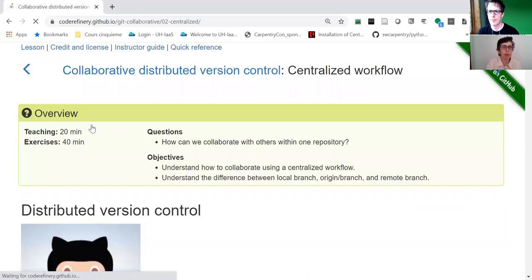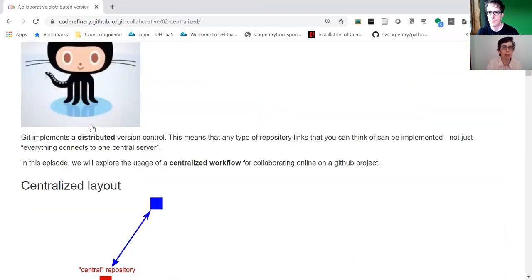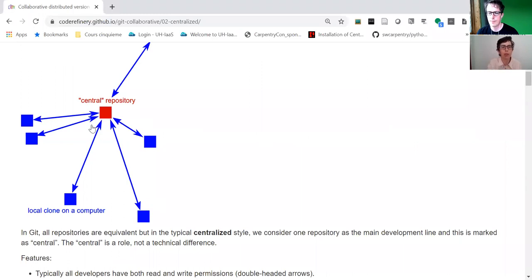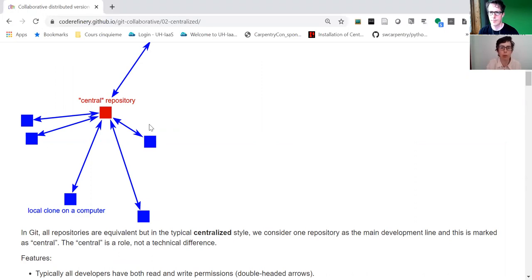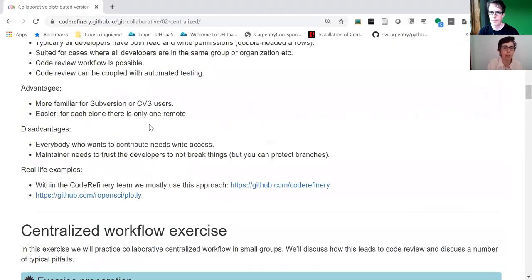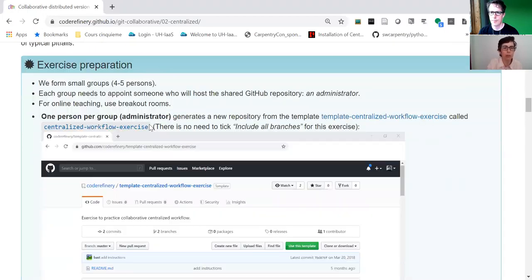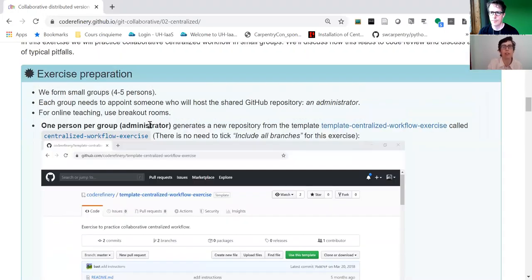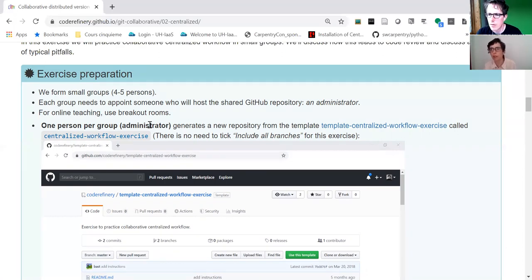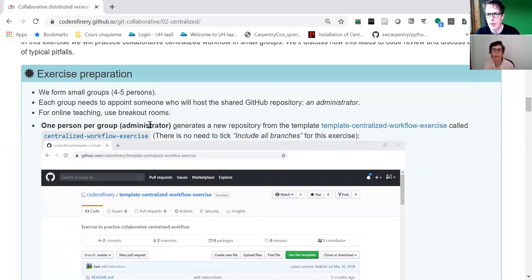In both of them the main part is exercises. We explain what this workflow means in terms of collaboration with Git, but the most important is the exercise. Make sure you don't skip these exercises. They are done in groups, both in person and online.